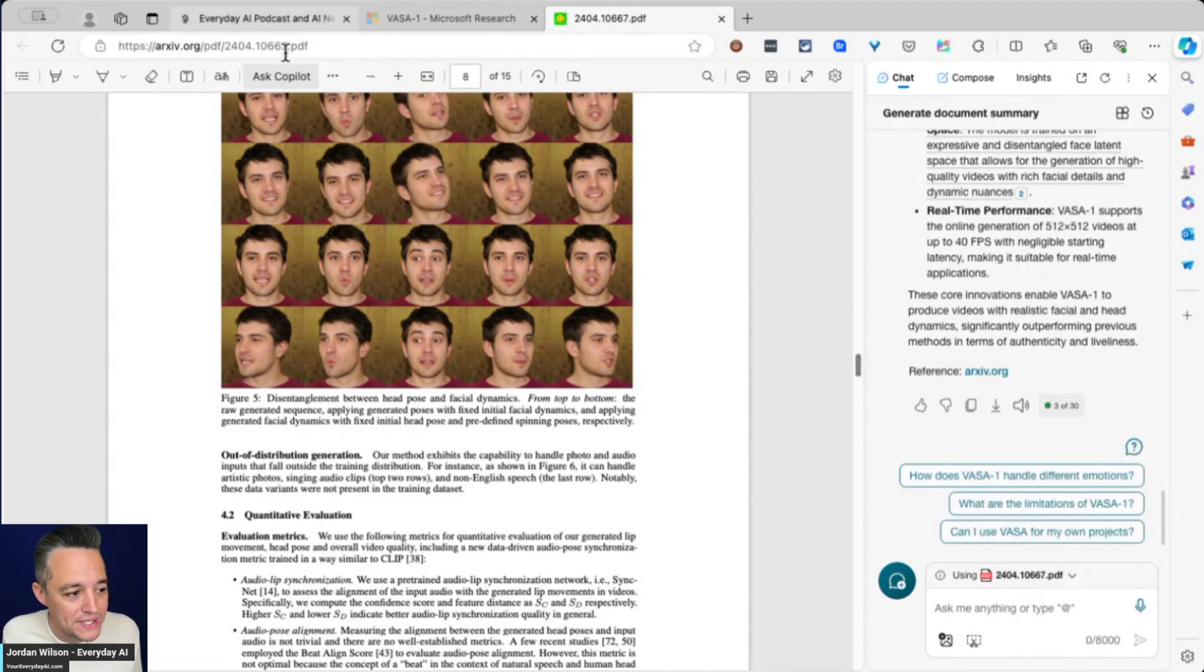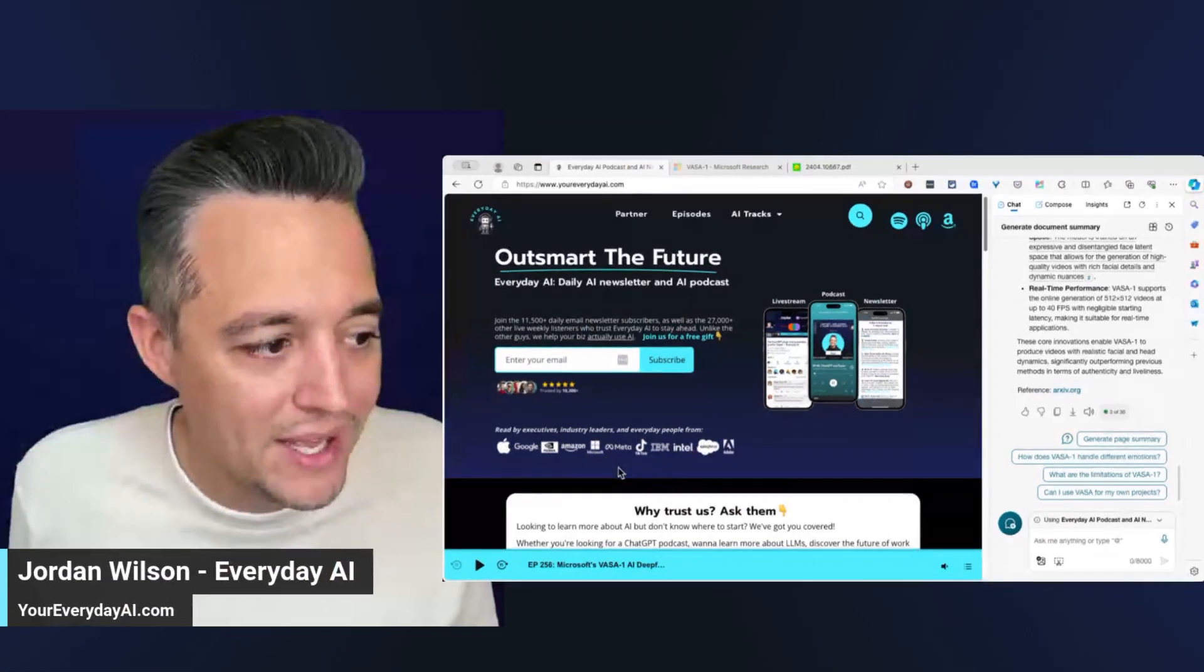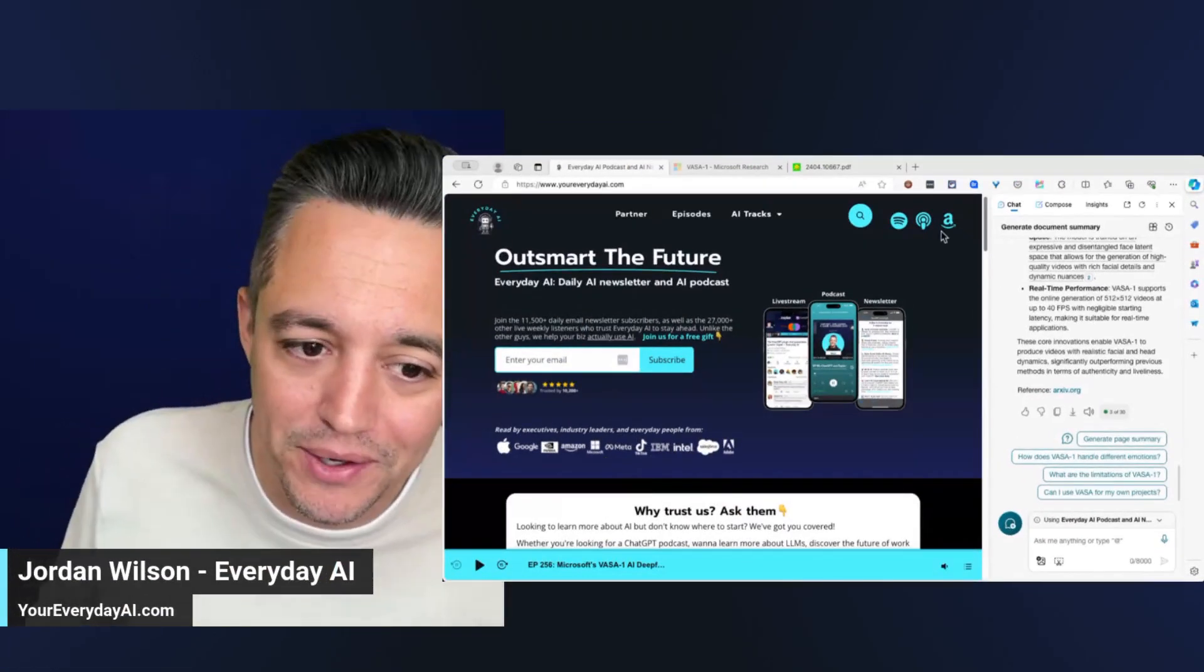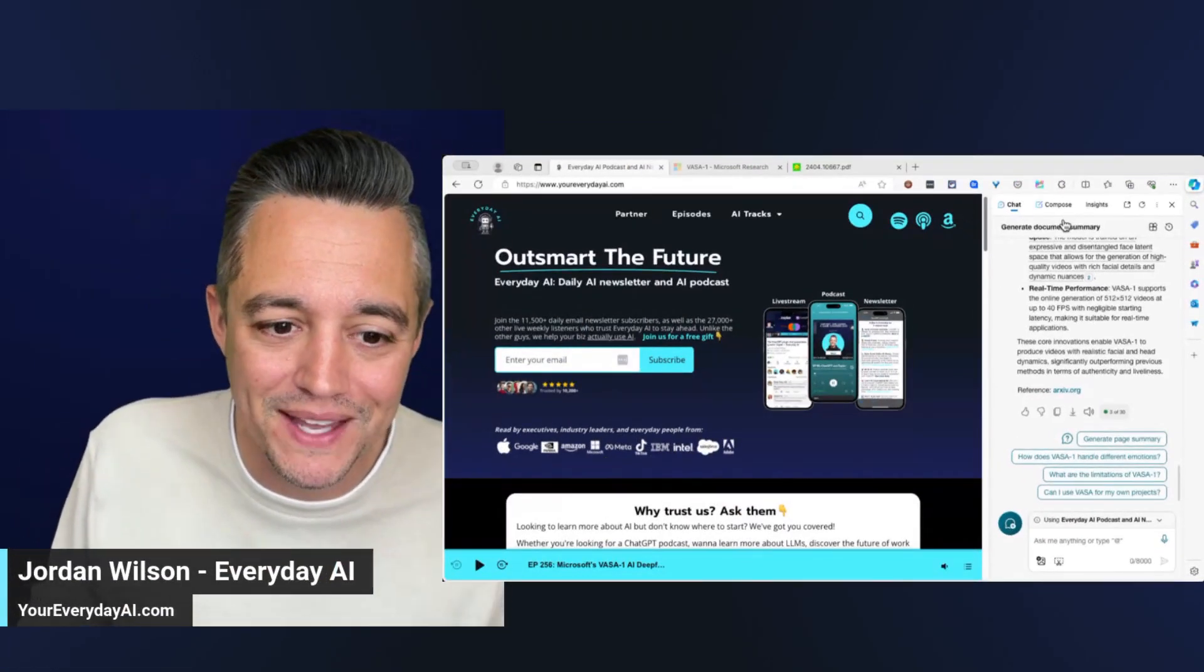I hope this is helpful. If so, please go to youreverydayai.com, sign up for that free daily newsletter. We'll see you back for another AI in Five. Thanks y'all.